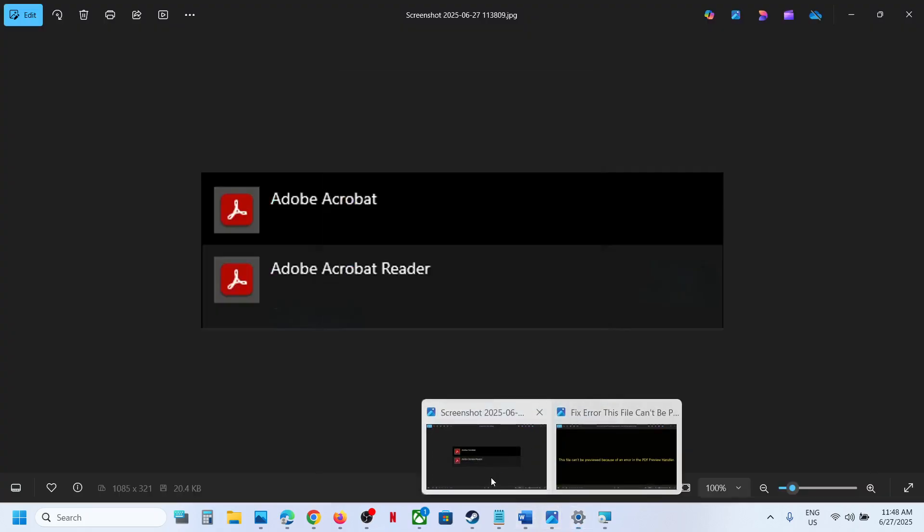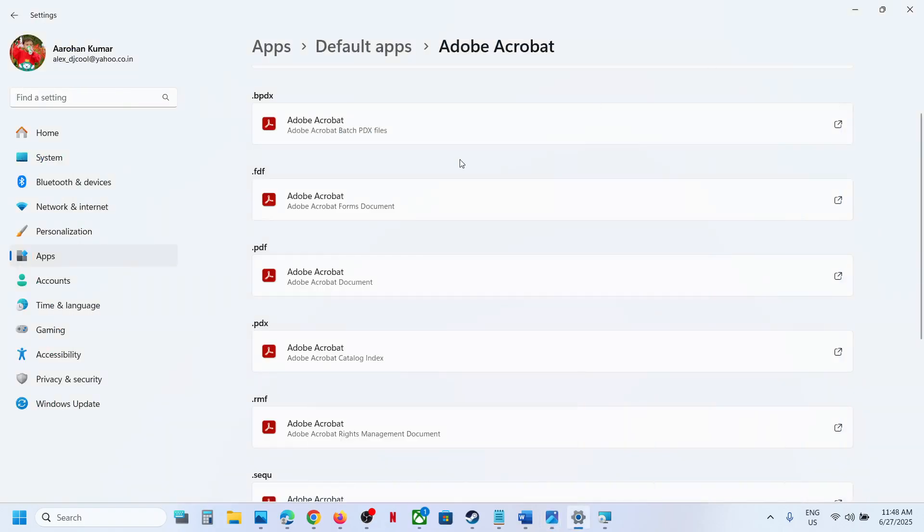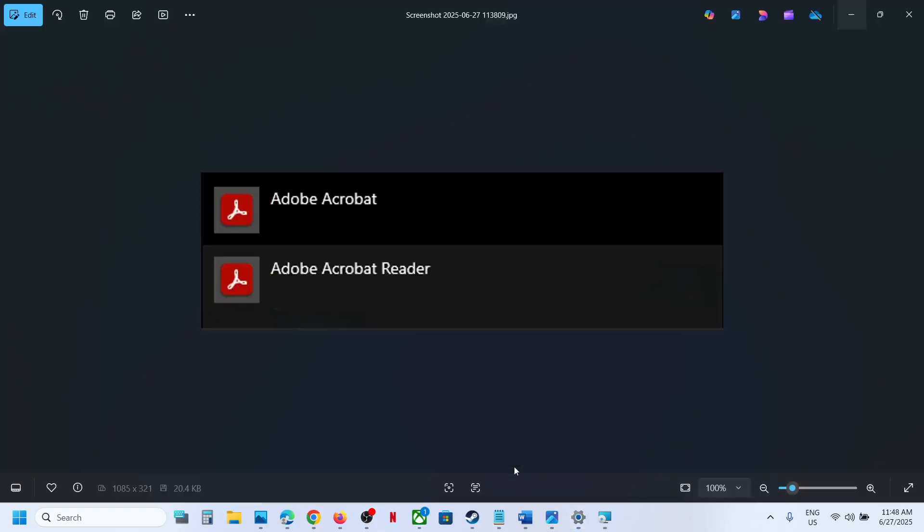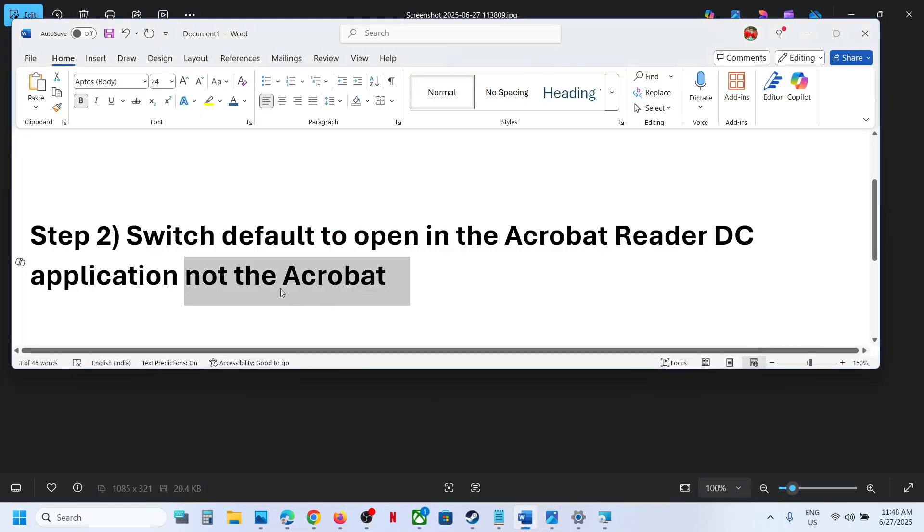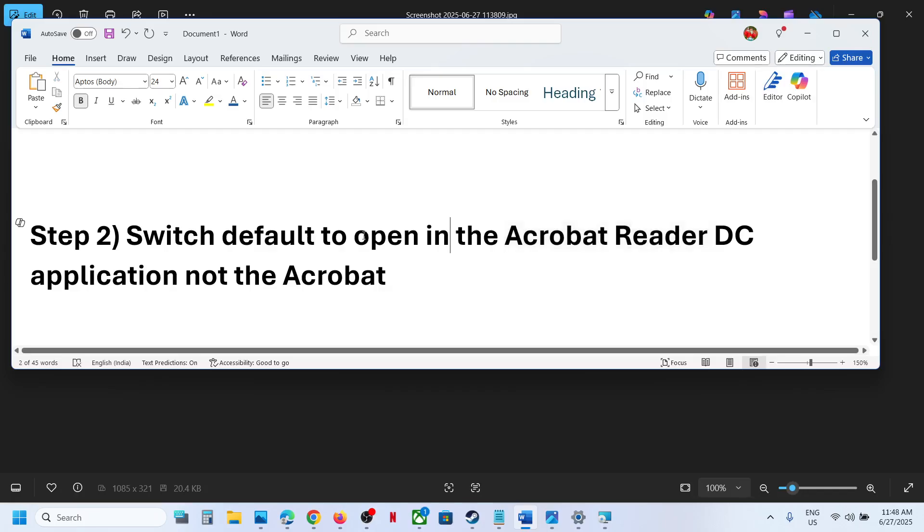If you have Adobe Acrobat Reader DC installed, you can set the default to this one, the DC Reader. Switch the default to Adobe Acrobat Reader DC. This has worked for many people and might work for you.